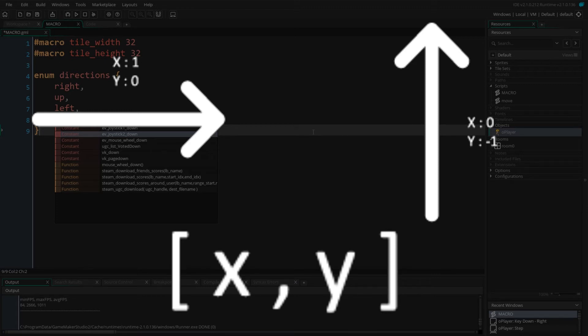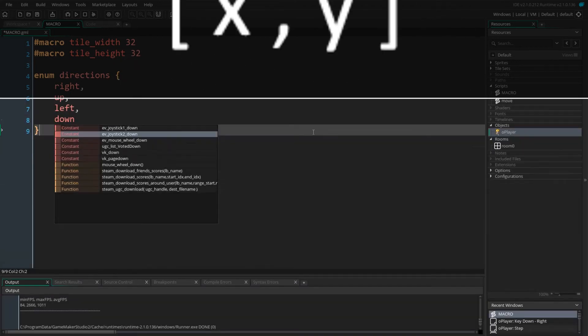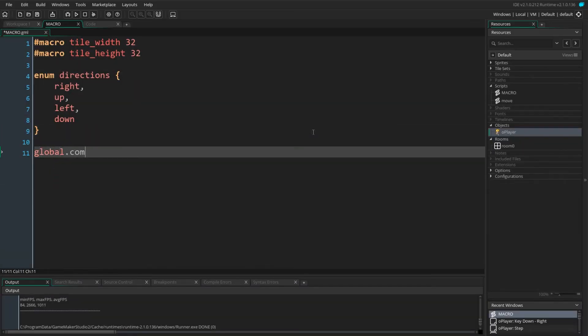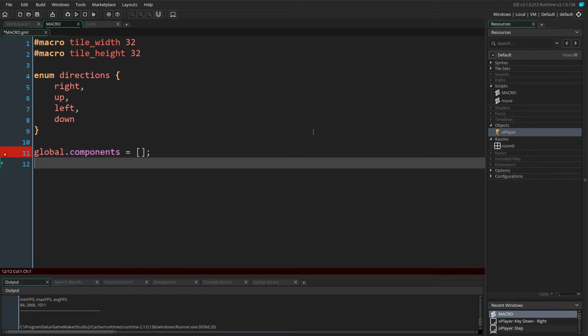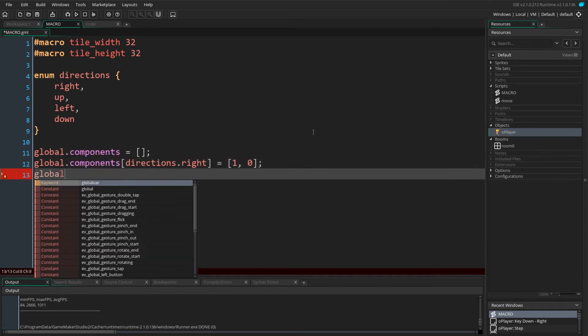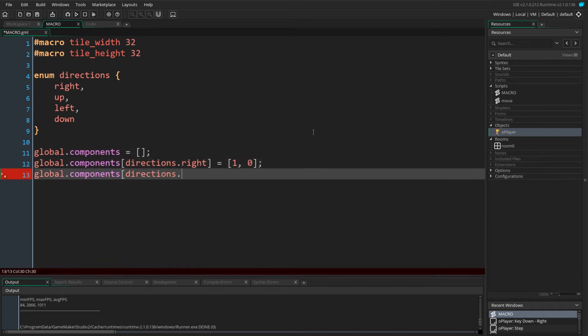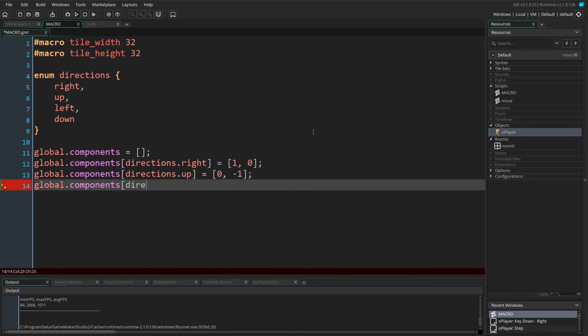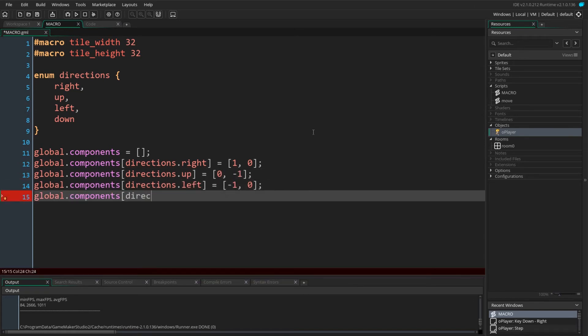The first value of the array will represent the change in x and the second value in the array will represent the change in y. Since our enumerator values are integers, we can hold these components in a global array named components. We define our components array for each direction and store it in the larger array.